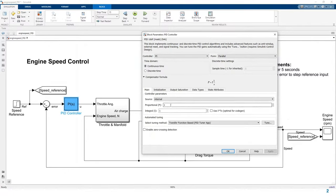You can view time-domain and frequency-domain characteristics. For the current PI gain configuration after tuning, you see the rise time, settling time, and overshoot, as well as the gain and phase margins. The settling time is under five seconds, which meets our requirement, and the step response looks good.